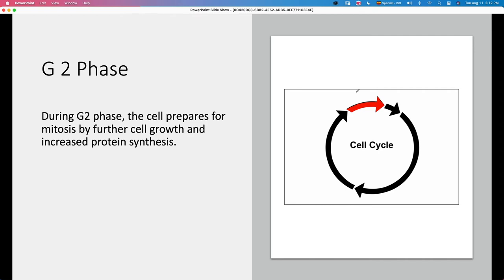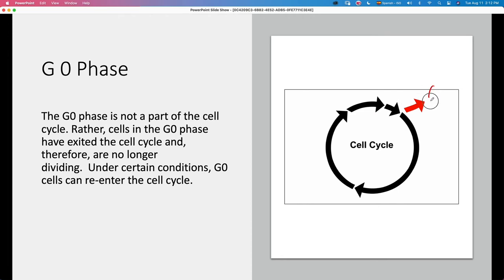In G2, the cells start packing everything and getting ready for mitosis. There is a little bit more cell growth so the daughter cells are not so tiny, and there is increased synthesis of proteins that are going to be needed later during mitosis and in the early stages of the new daughter cells. Then we have G0, which is another state in which many cells live — it's not part of the cycle, it's like a stop, like the cells get parked there.